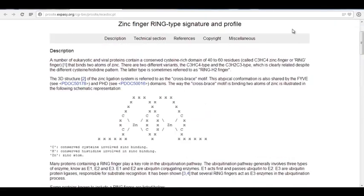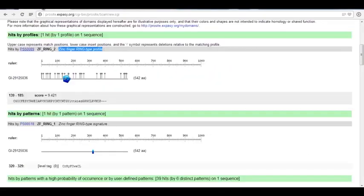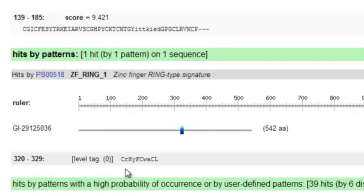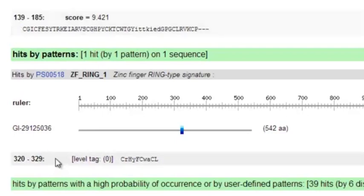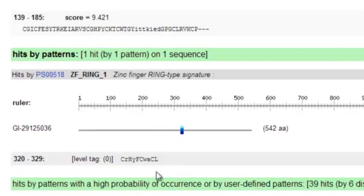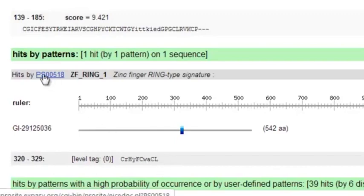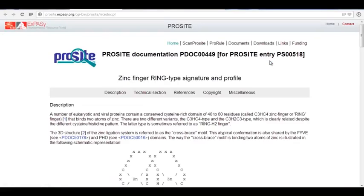So we know that if we took this sequence and searched this database, it looks like we have a zinc RING finger. Also, look back at the pattern — it also qualitatively matched a pattern. We see that from position 320 to 329 we matched a different zinc finger pattern, and we matched the profile from 129 to 185. Here are the amino acids that fit the pattern. Specifically, the capital letters are the ones that actually match the pattern.